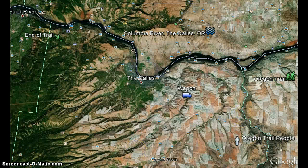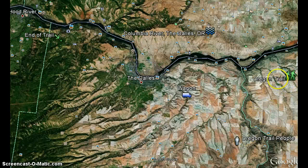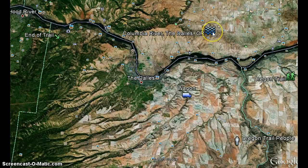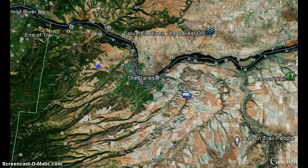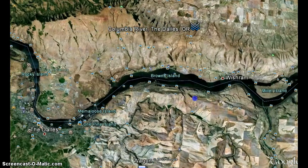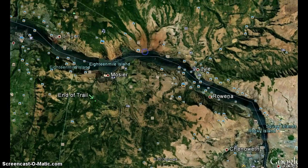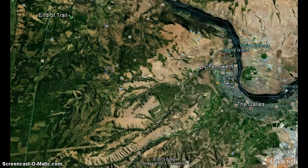We've gone over some elements here using Google Earth to represent the whole place. We have the Oregon Trail people picture, a sign picture, the Columbia River, a picture of the wagon, and the end of the trail. We're actually in the Dalles, Oregon, representing the Columbia River which was used. So we're focusing in on Oregon.